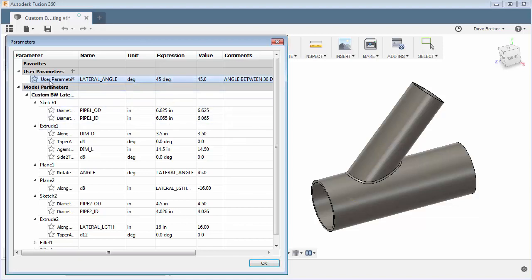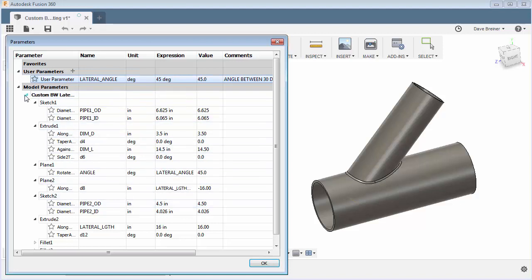So now I can control this using this user parameter which will drive my standard parameter, and I can do that for all of them. So I can create user parameters, name them what I want, give them comments and then link them down below, and that way I can drive everything from just one list and it would contain only the parameters that are of value to me.